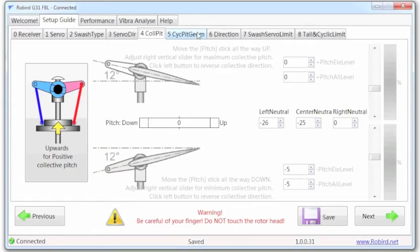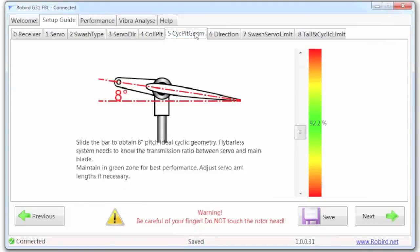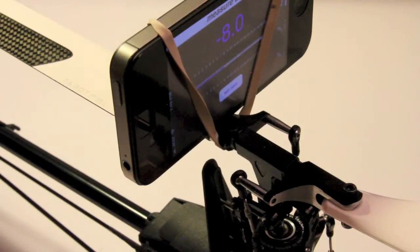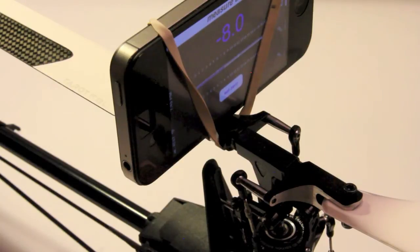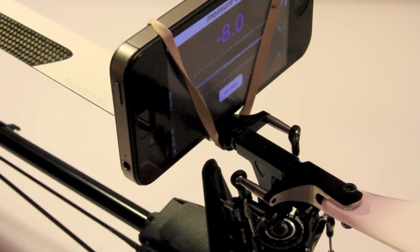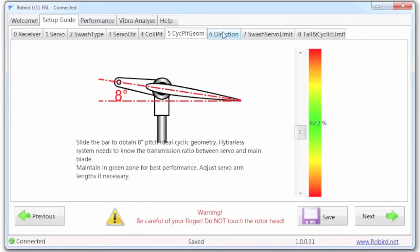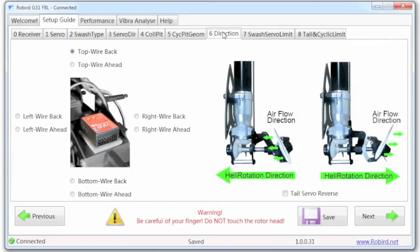And then we go to cyclic pitch geometry. From there we adjust that to eight degrees, and that's what I have there. The next thing we want to do is take a look at the direction.